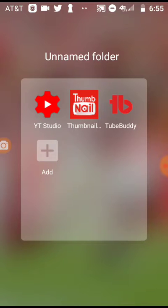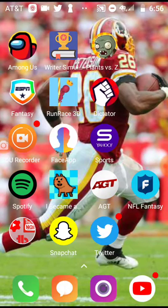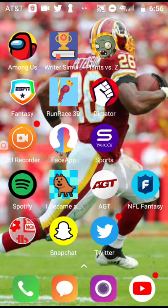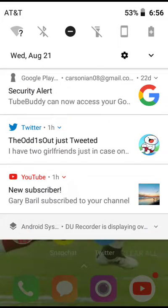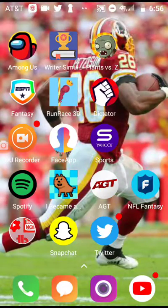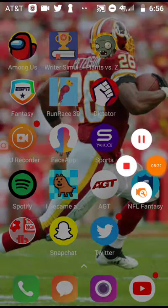That's basically it — that's how you upload a thumbnail. I've got 53% left on my phone, so yeah. Goodbye.